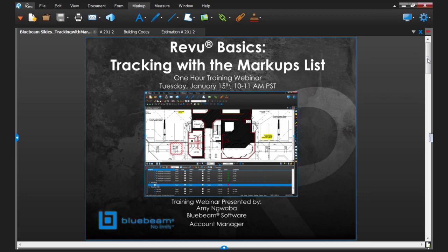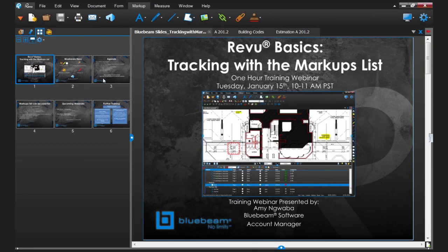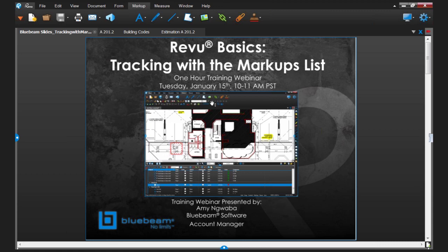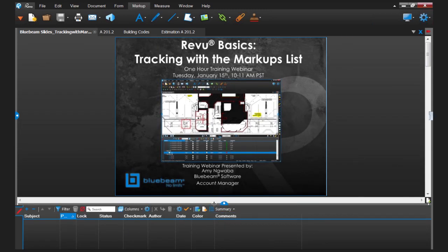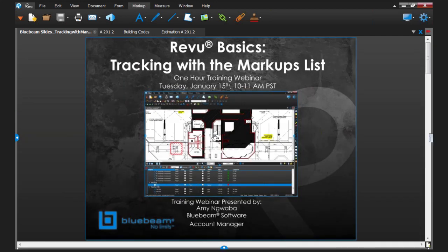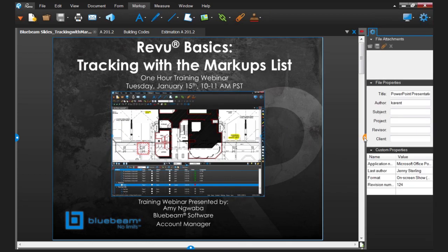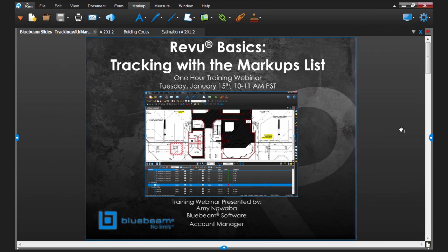We also have a number of features hidden behind three panels. There's a panel on the left-hand side — you can just click on the little white dot to open it up. The markups list that we're going to cover in depth is located in the bottom panel, so you just click on that dot to open it up and close it again to give yourself more screen real estate. We also have a third panel on the right-hand side. Review is designed in a very robust way to meet the needs of many different workflows within AEC, so we have a feature called profiles.